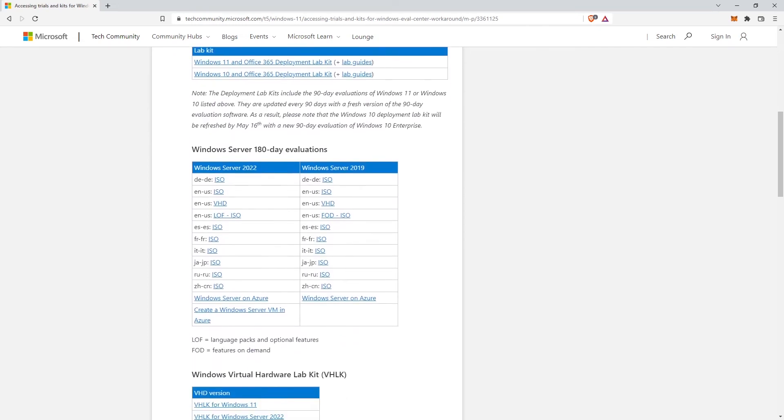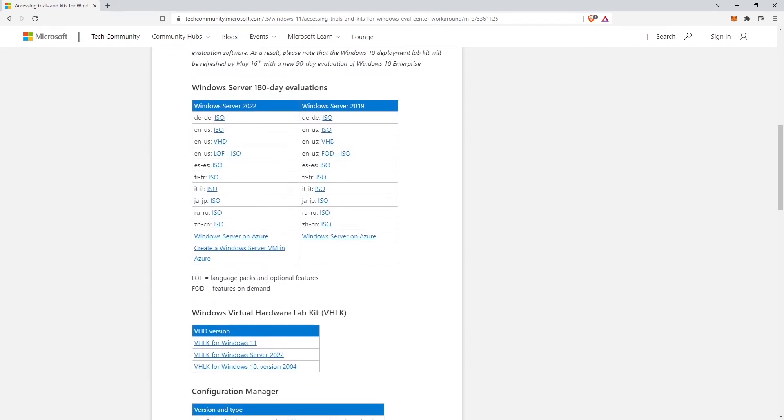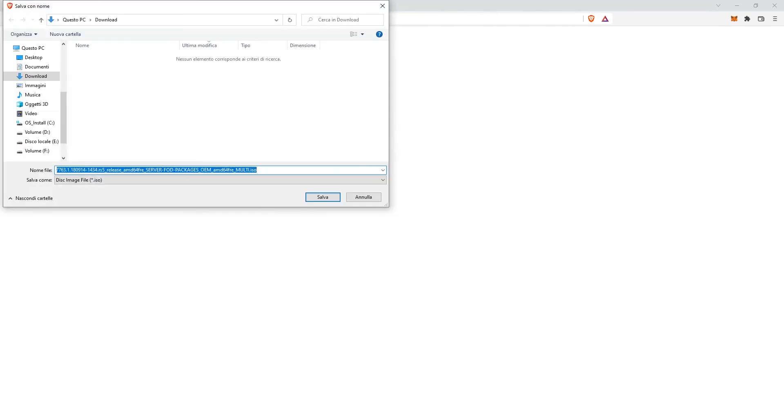and where to get the Windows Server 2022 evaluation trial ISO. The direct link to download Windows Server 2022 evaluation ISO can be found in the description and within the video.